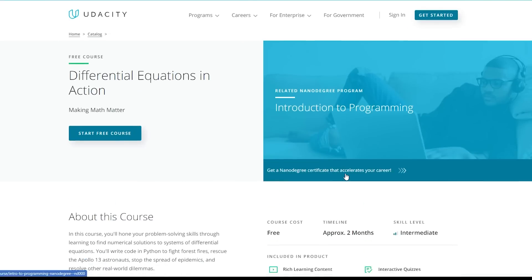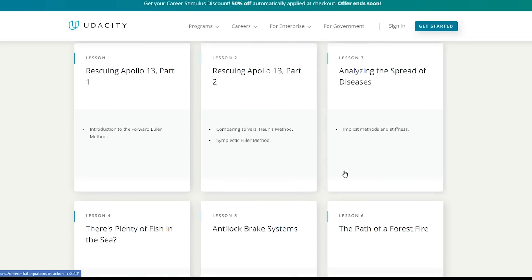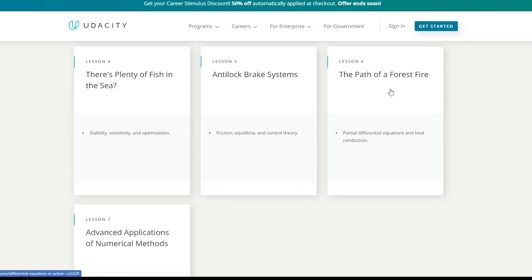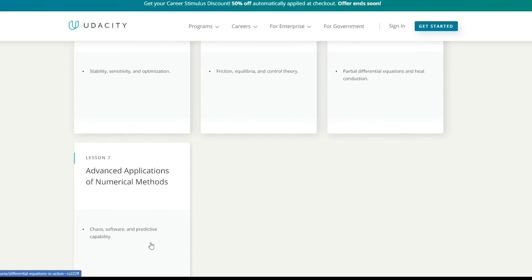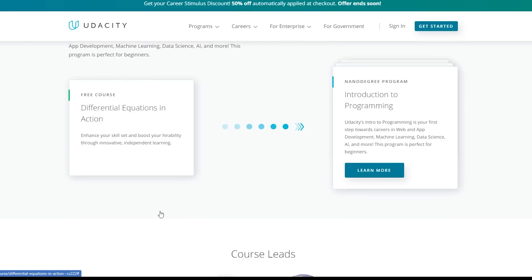Here's the course. This is the main landing page, and this is what you cover: analysing the spread of diseases, anti-lock brake systems, the path of a forest fire, and advanced applications of numerical methods. I think you might just like it, especially if you're planning to use Python for scientific programming — it might come in handy.